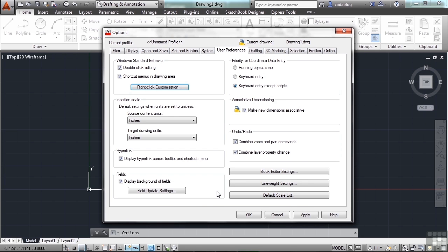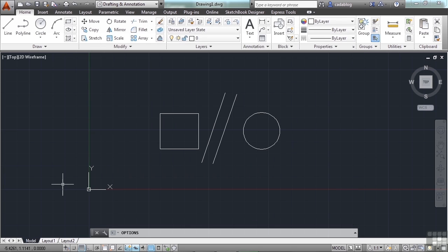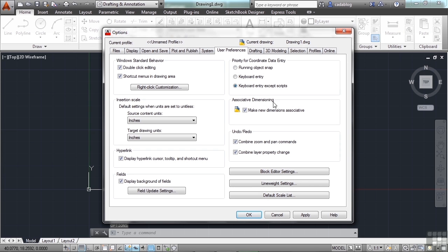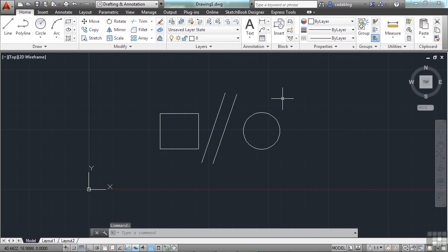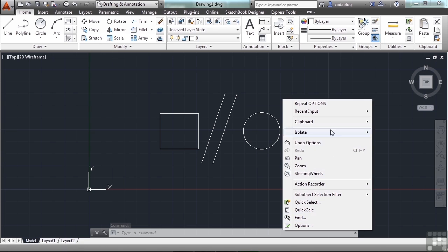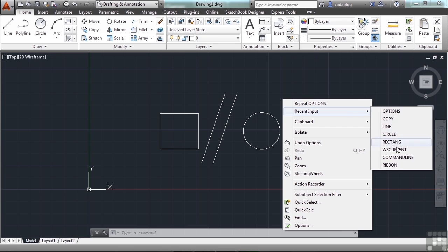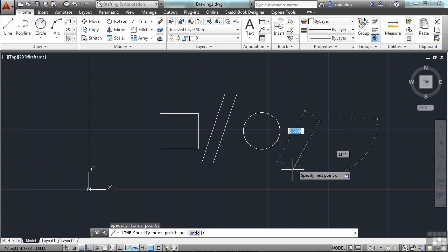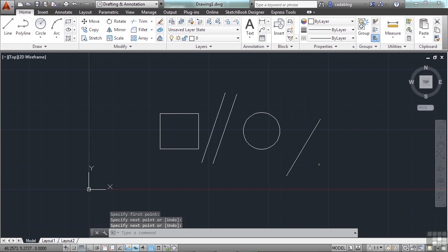When finished, click Apply and Close, then OK. So now when I right-click, it's going to act like the Enter key, which will repeat my last command. But if I right-click and hold, my shortcut window comes up. This shortcut window is very useful, so don't turn it off completely. It gives you access to your last command or your last few commands — very useful.